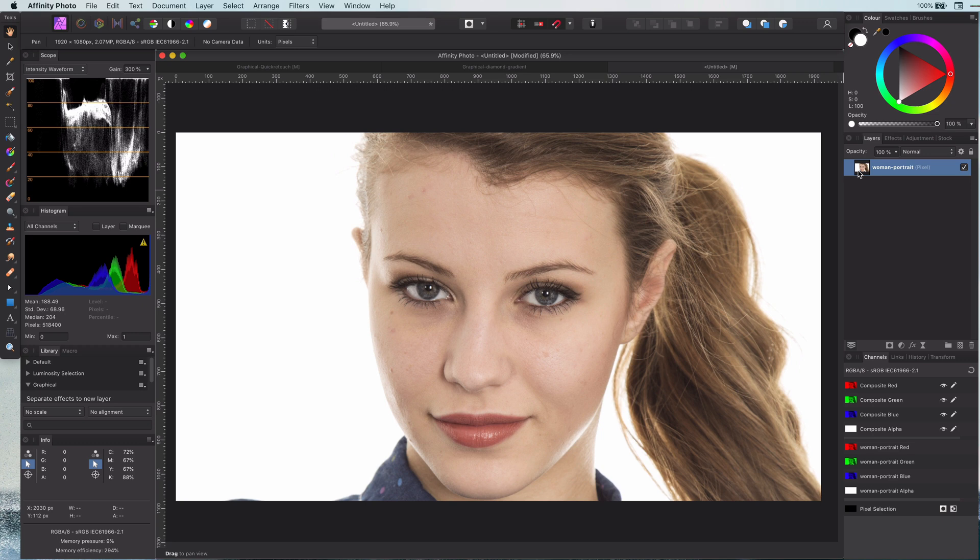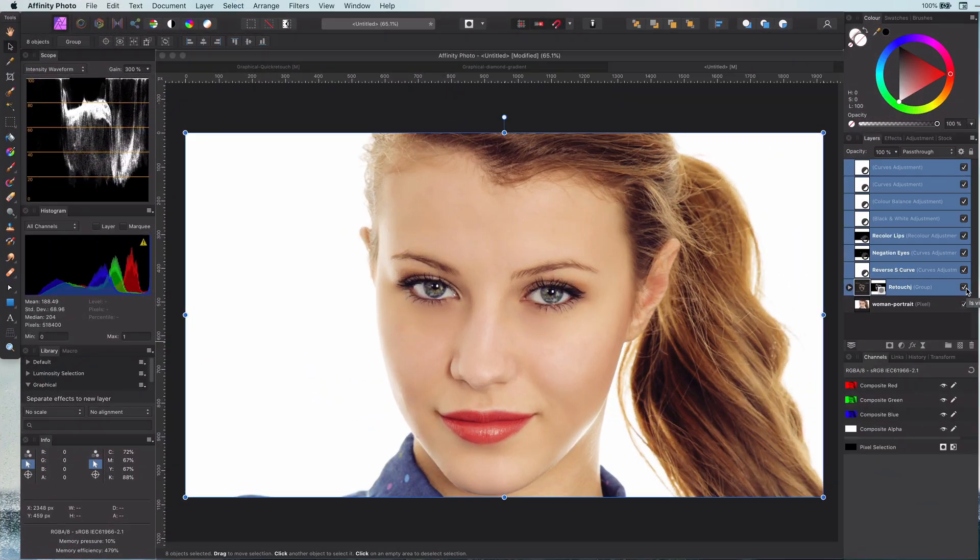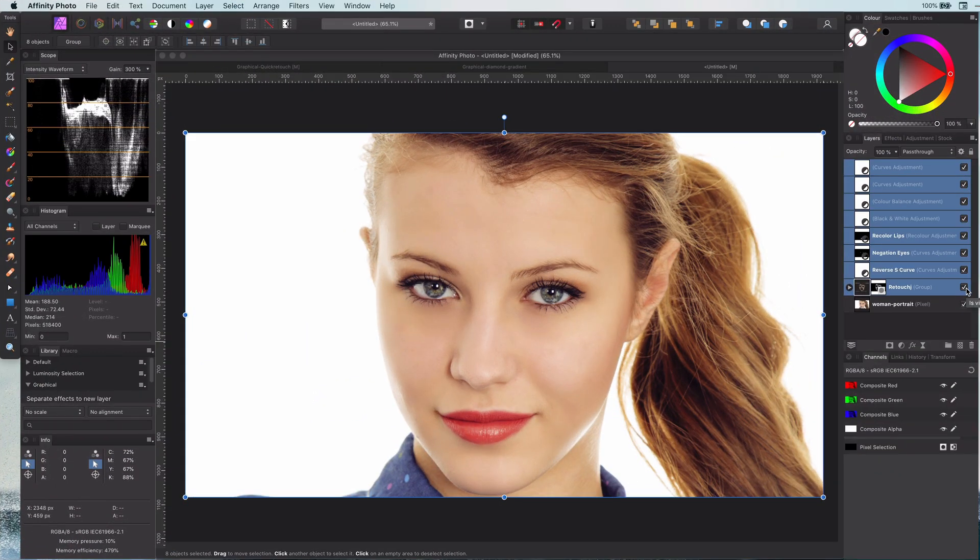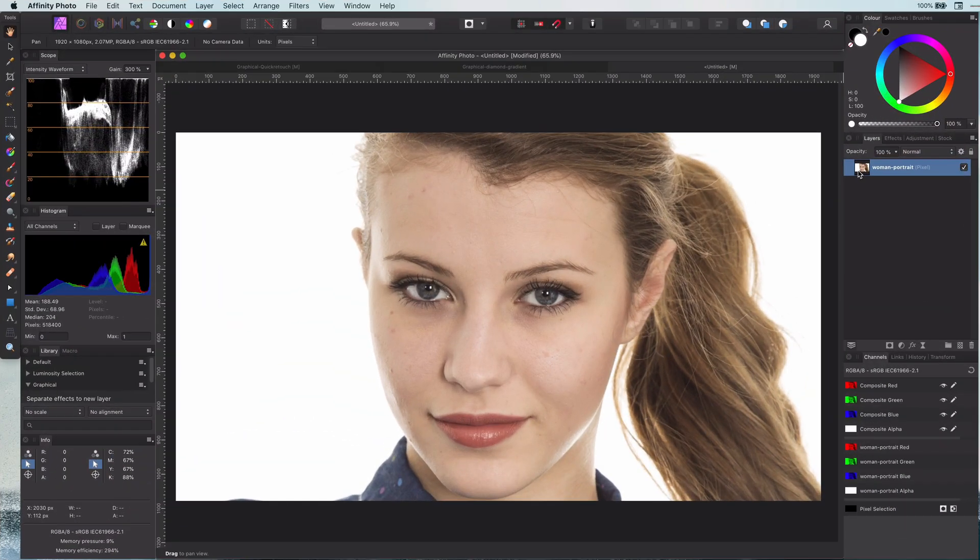Hi, welcome back. Today I will be sharing one of the quickest methods of retouching skin to soften it and remove blemishes. Here is our starting image and this will be our final image. Pretty amazing, right? So let's go.